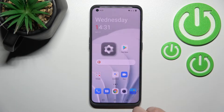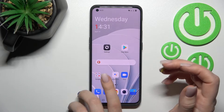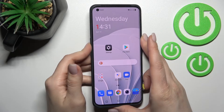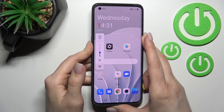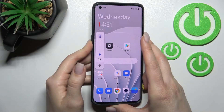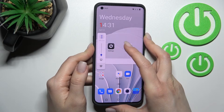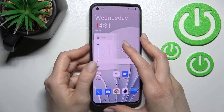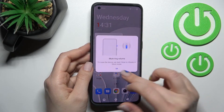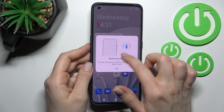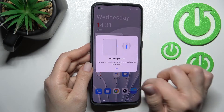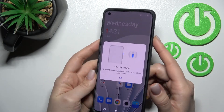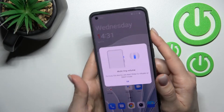The volume buttons also cannot be used to mute the ringtone. So neither the slider nor the volume buttons will work here. We need another way to mute the ringtone.